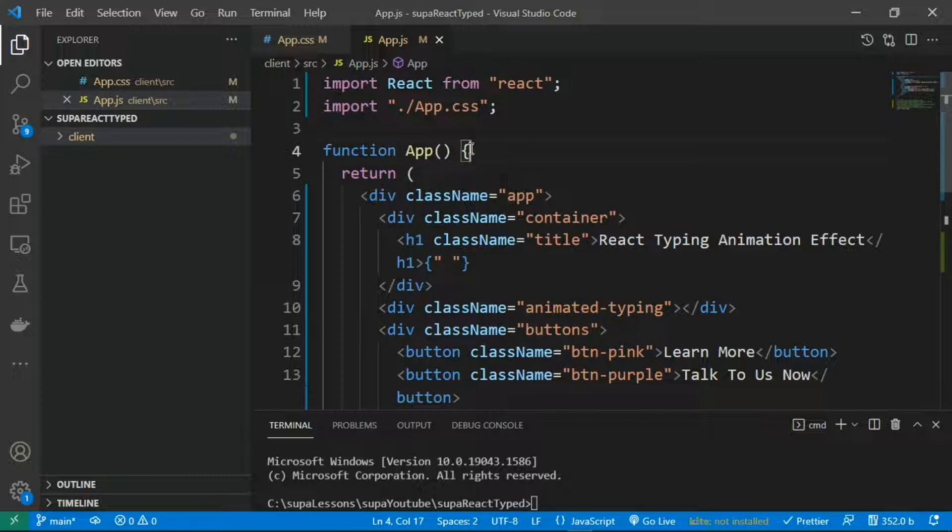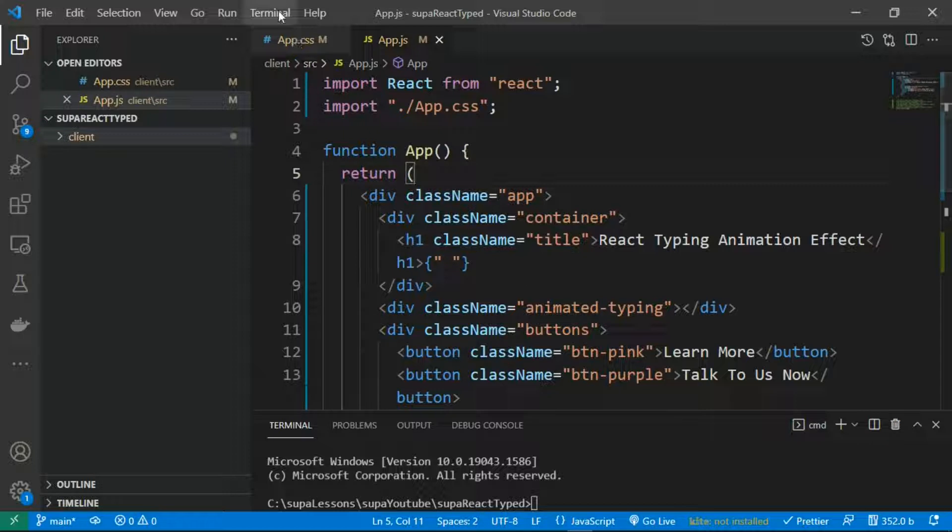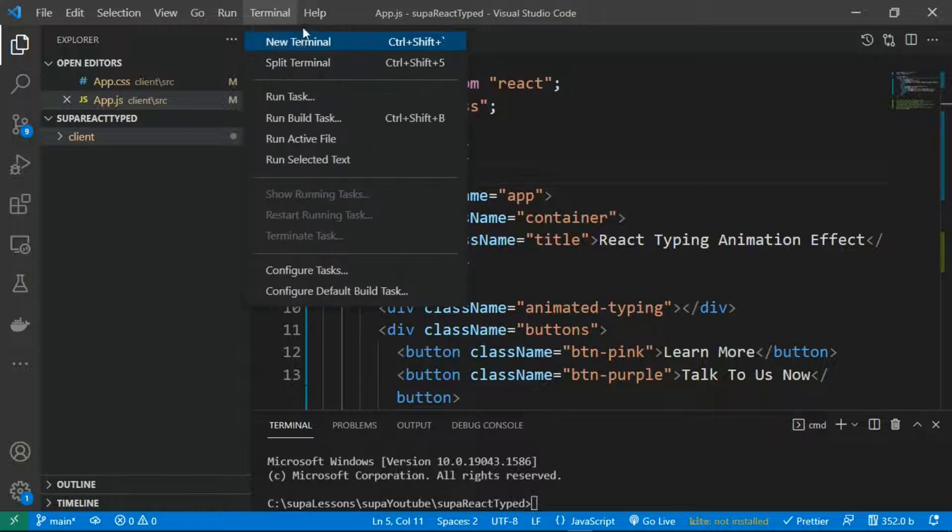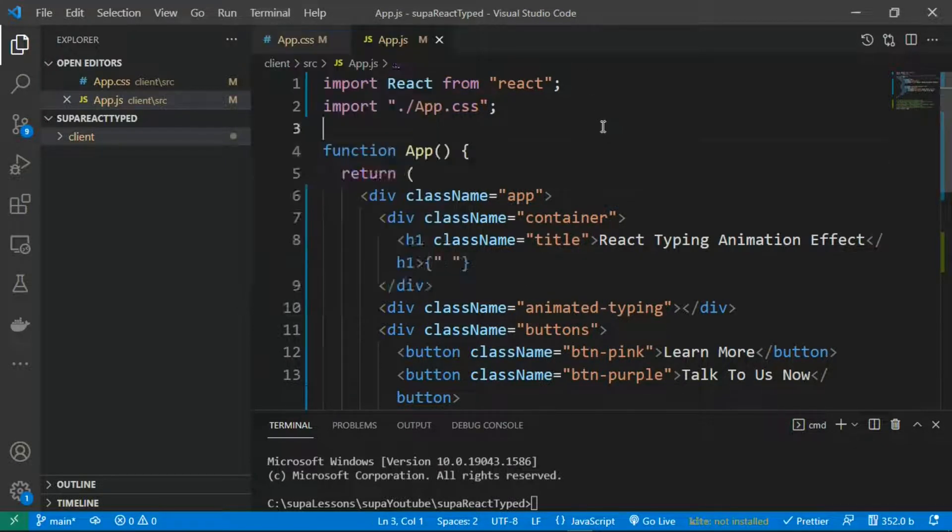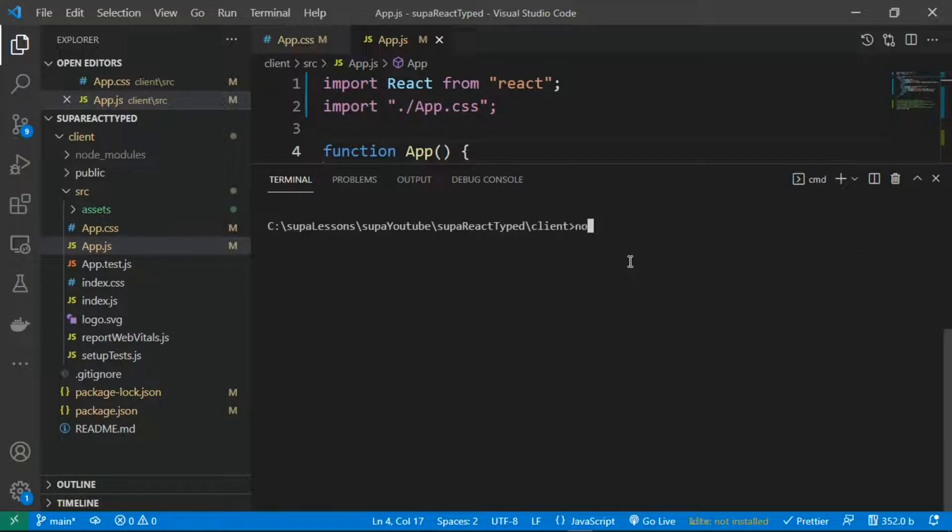effect, but the library we'll be using here is react-typed. So go ahead and click on your terminal over here and click on new terminal. Once it's open, go ahead and install this library known as